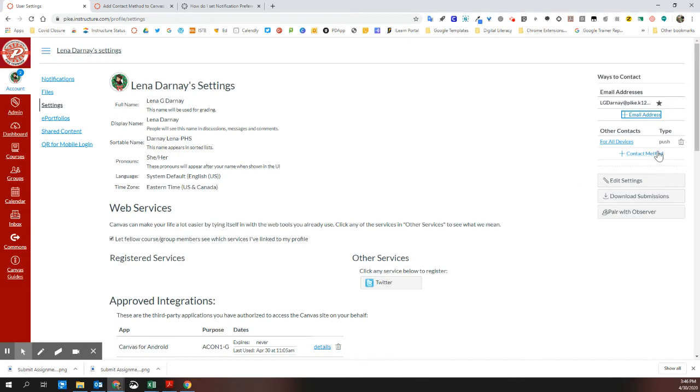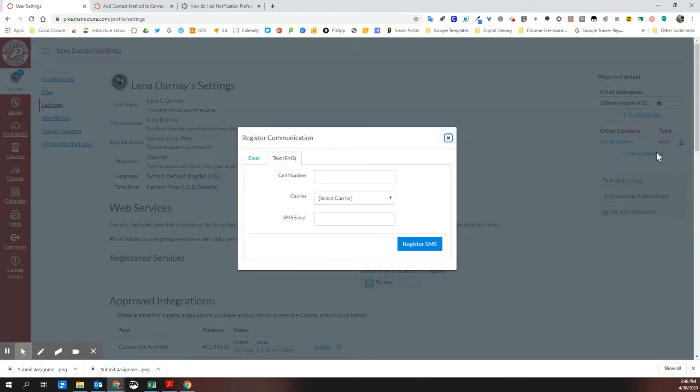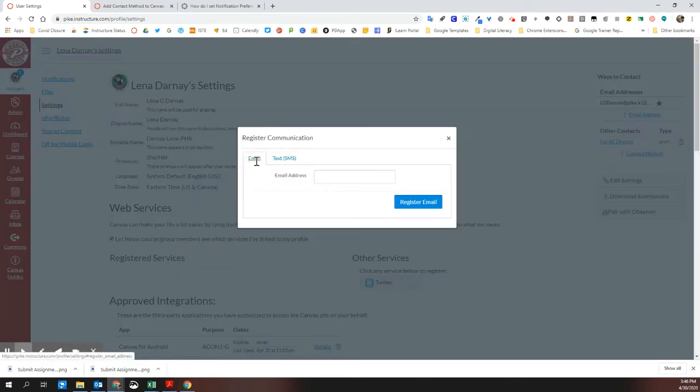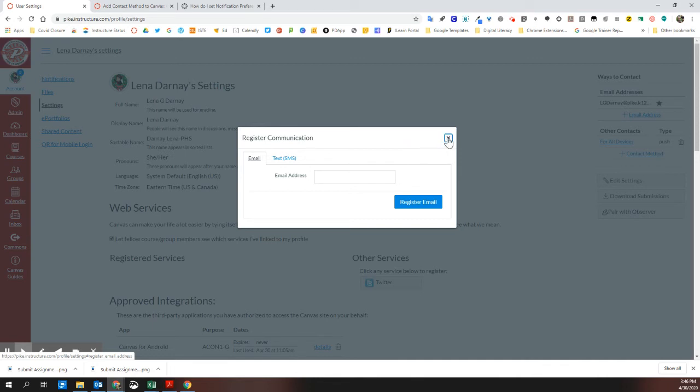You may also add a contact method here for other types of contacts. This would be for things like push notifications if you have the Canvas teacher app or Canvas student app installed on a device or tablet.